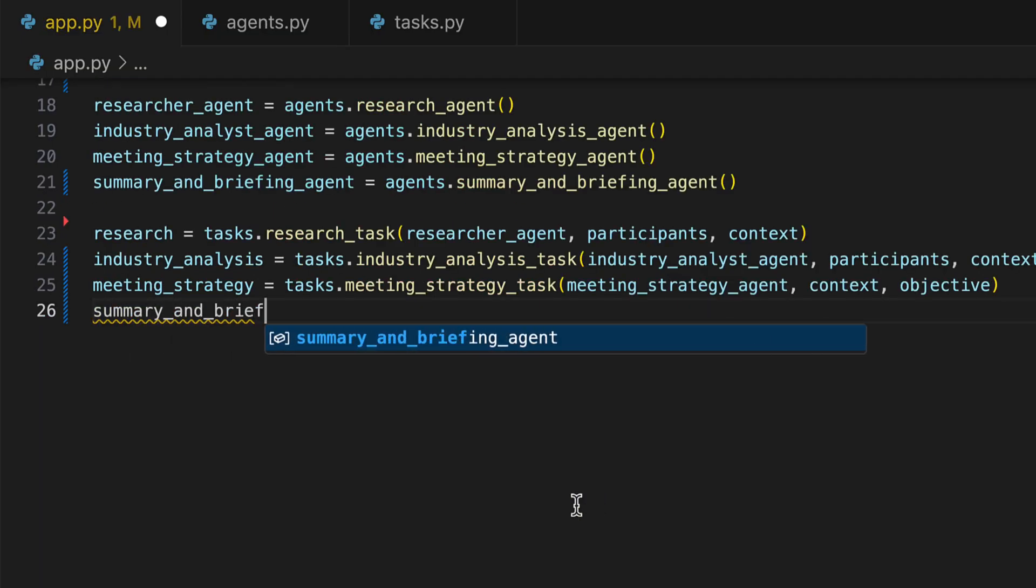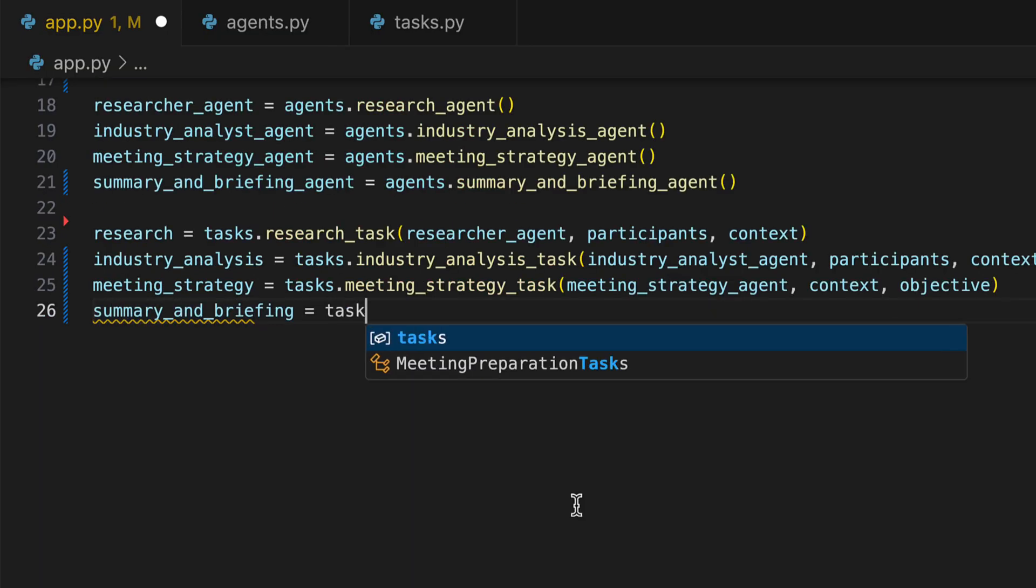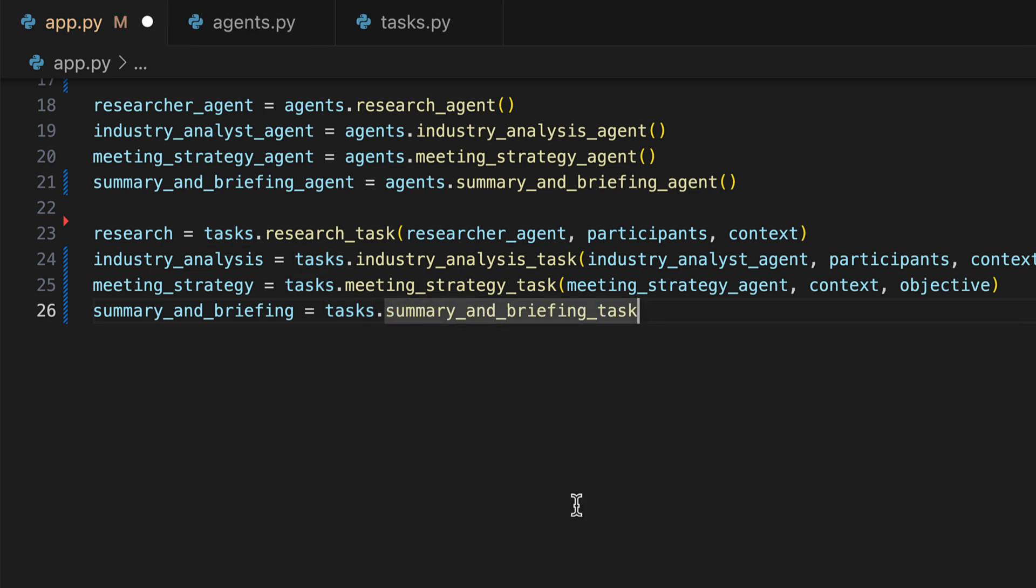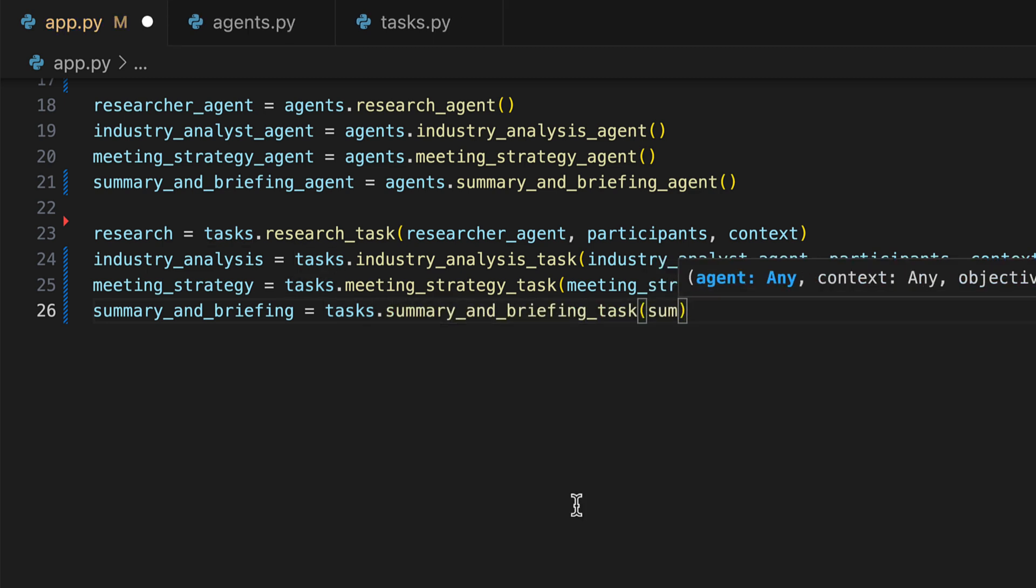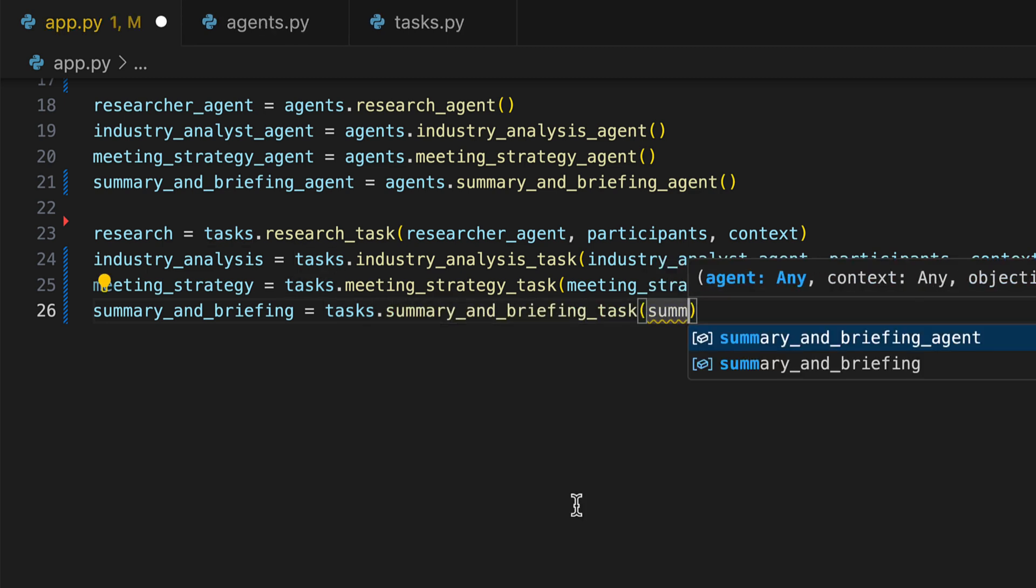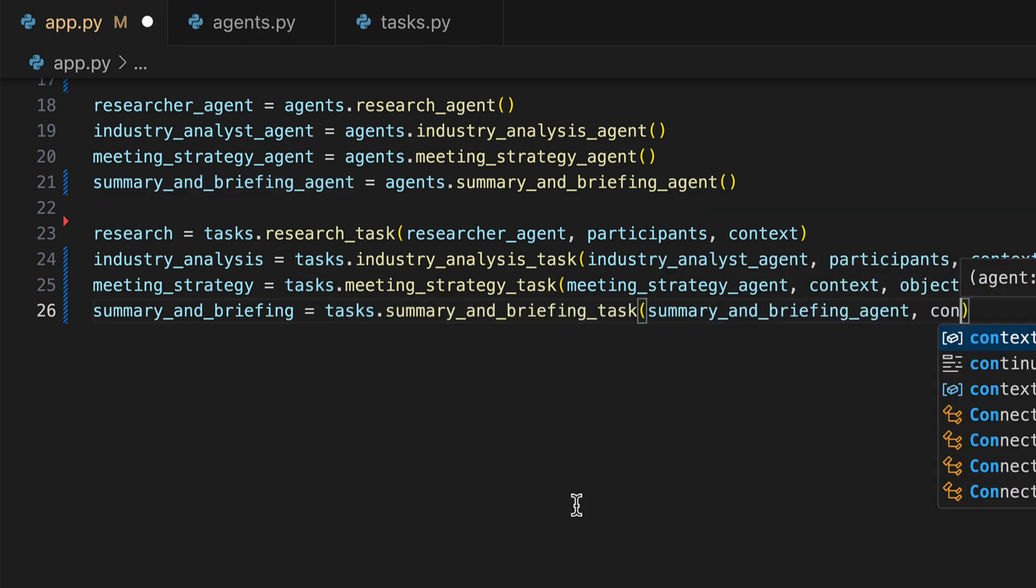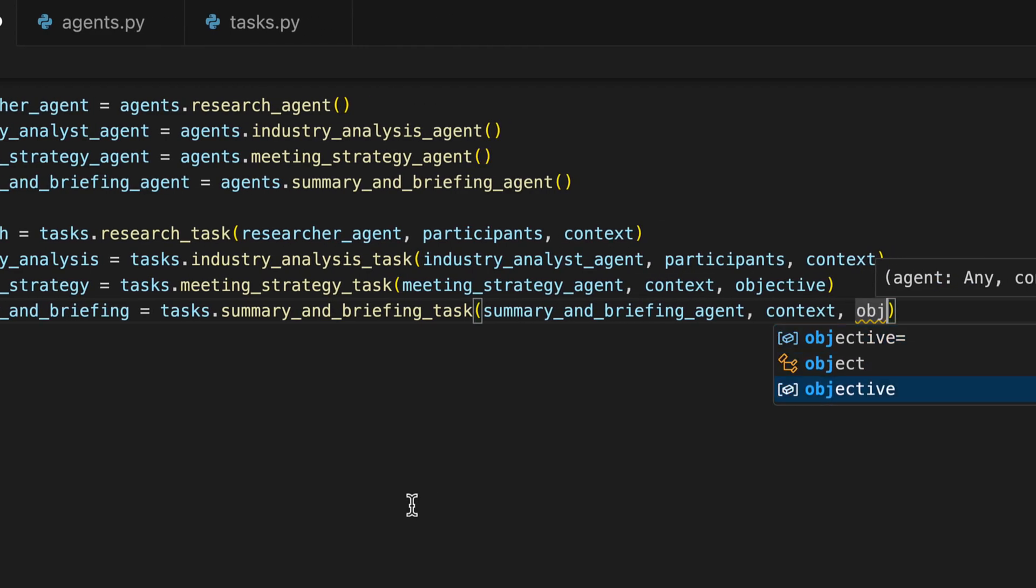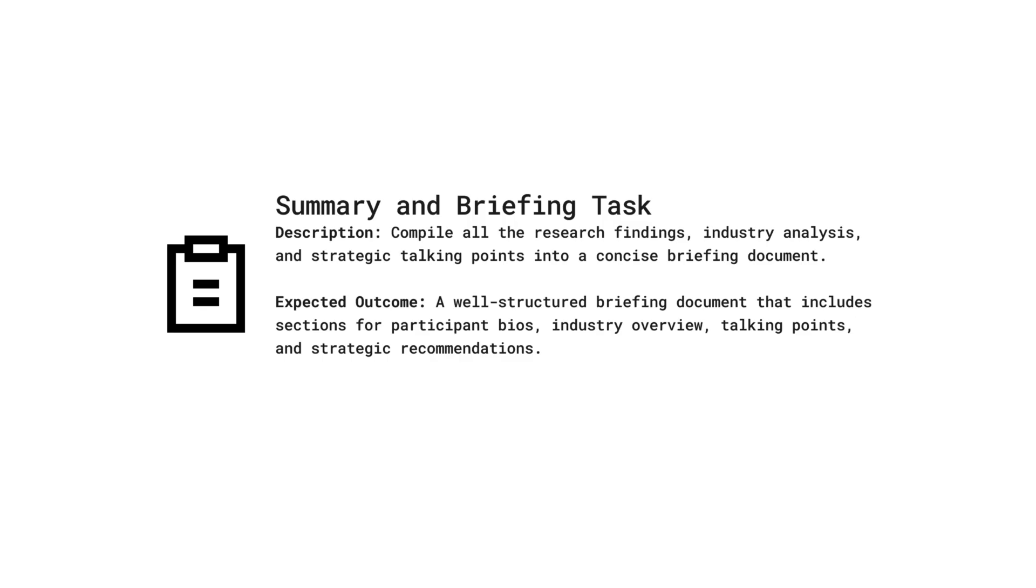Finally, we initiate the summary and briefing task. The summary and briefing task compiles all research findings and strategic talking points into a concise briefing document, providing a structured overview that includes participant bios, industry insights, and strategic recommendations.